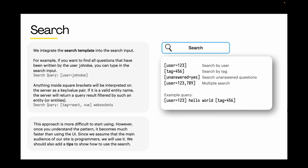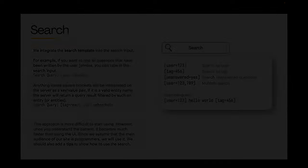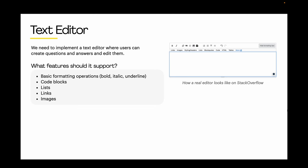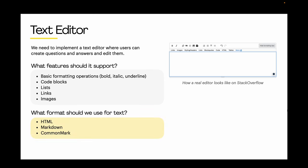Next, a text editor. A text editor is essential for creating and editing posts. It should support basic formatting operations like bold, italic, and underline, as well as code blocks, lists, links, and images. Regarding text format, we have several options: HTML, markdown, and CommonMark.